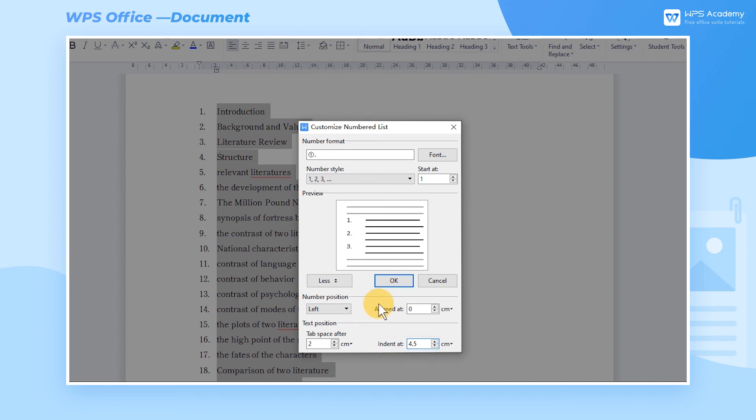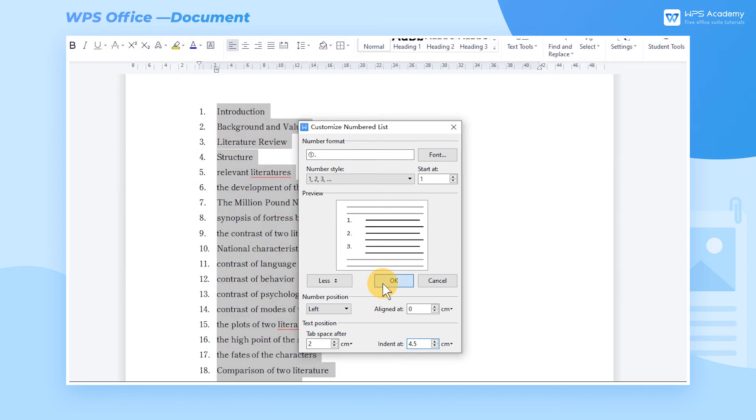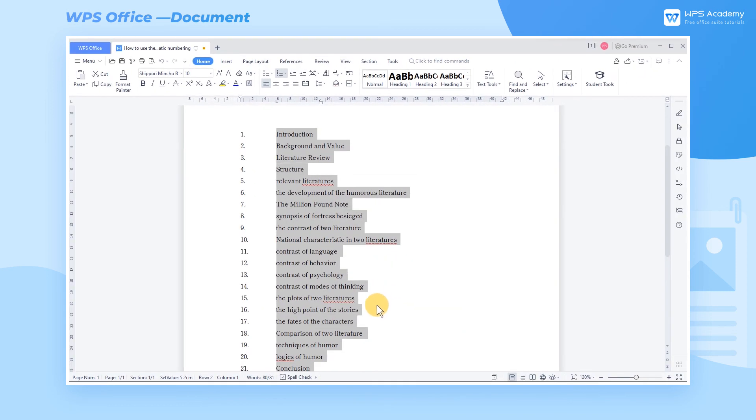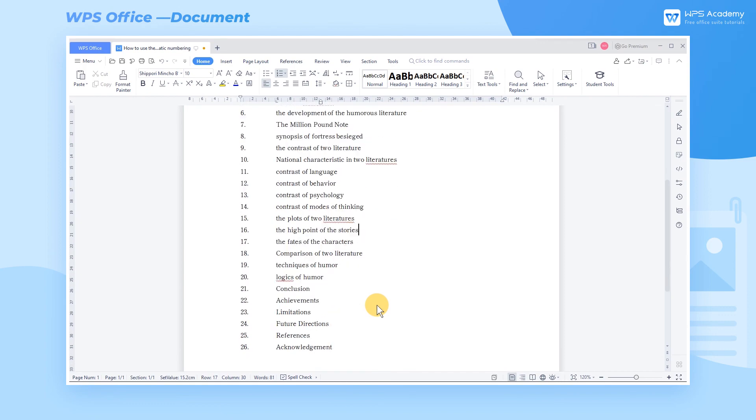After setting it up, click the OK button to apply it to the text. What a practical feature! Did you get it?